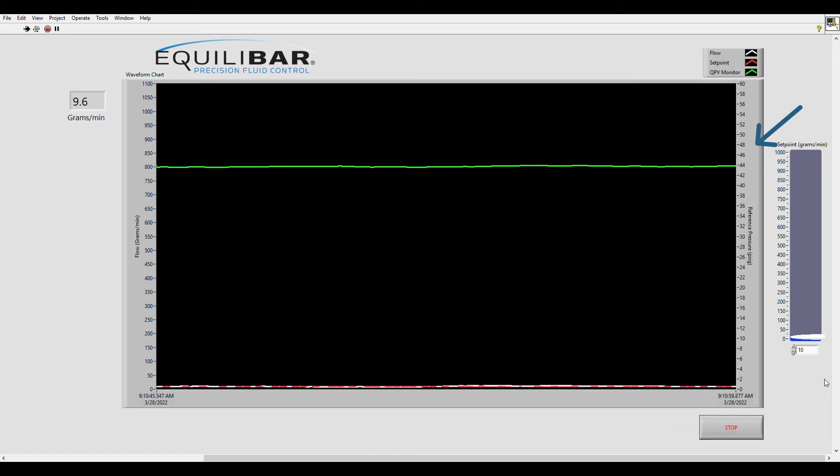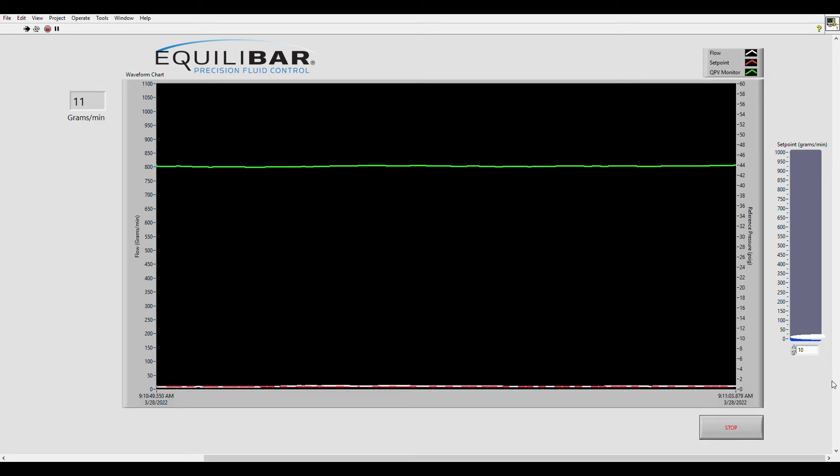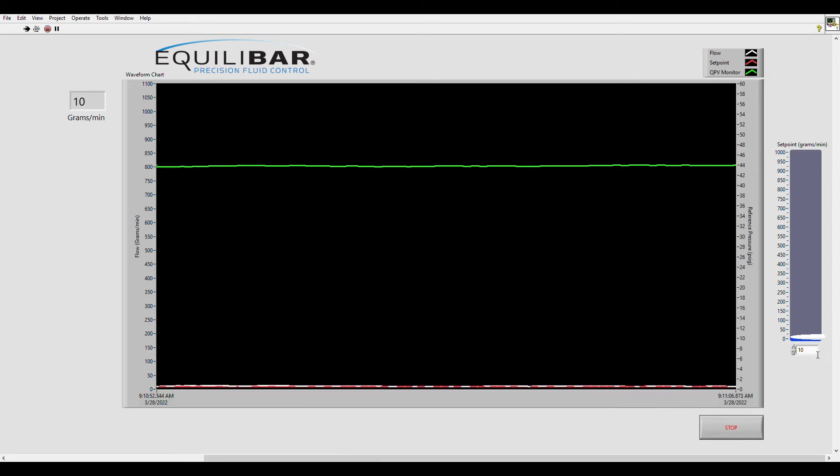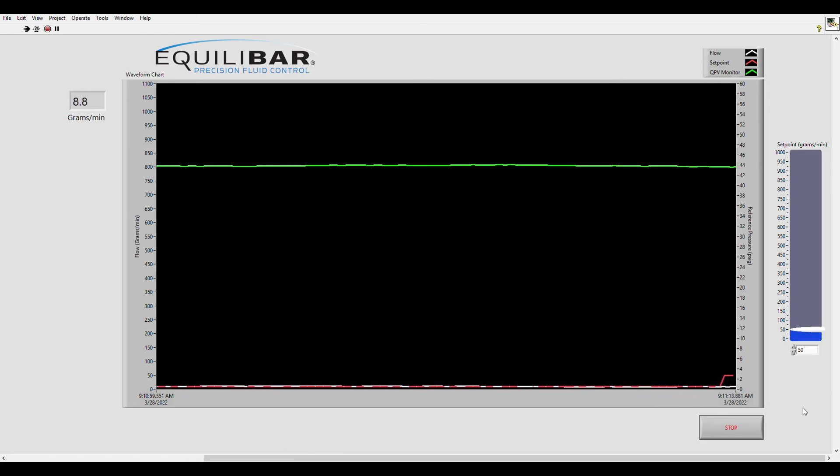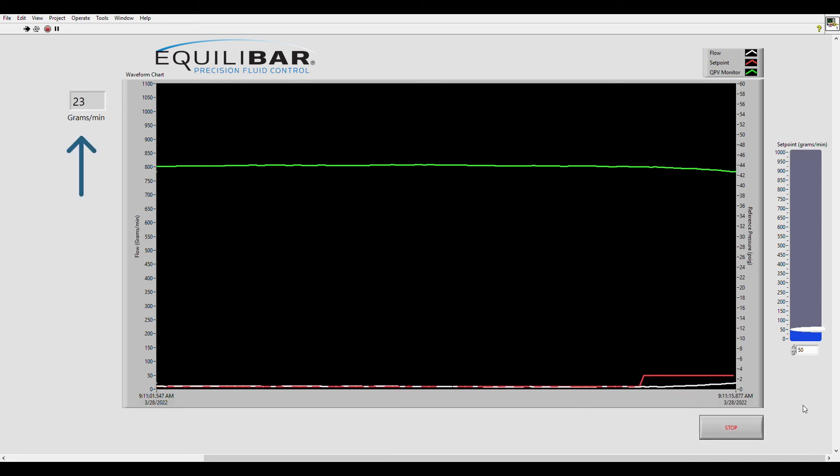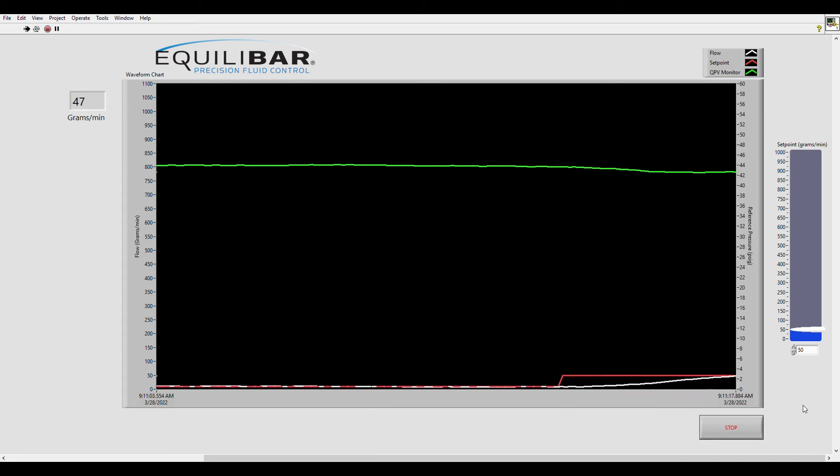The flow meter has a capped range of zero to a thousand grams per minute so I started with a set point of 10 grams per minute. You can see that the set point is stable either by looking at the graph which is now at 50 grams per minute or this box in the left hand corner.